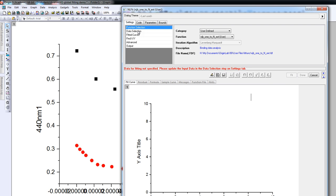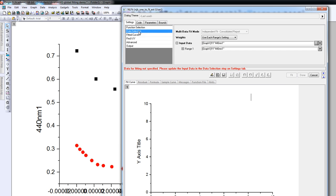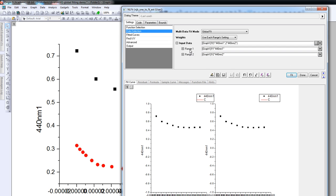What we'll do first is we need to select the data. If I click this, what I see is that one dataset has been selected. But actually I want to carry out a global fit, so I need to add a second dataset. I do that by pressing this little arrow here, which gives me the opportunity to add the second dataset in this graph. So we see the absorbance at 440 nm for titration 1 and for titration 2.